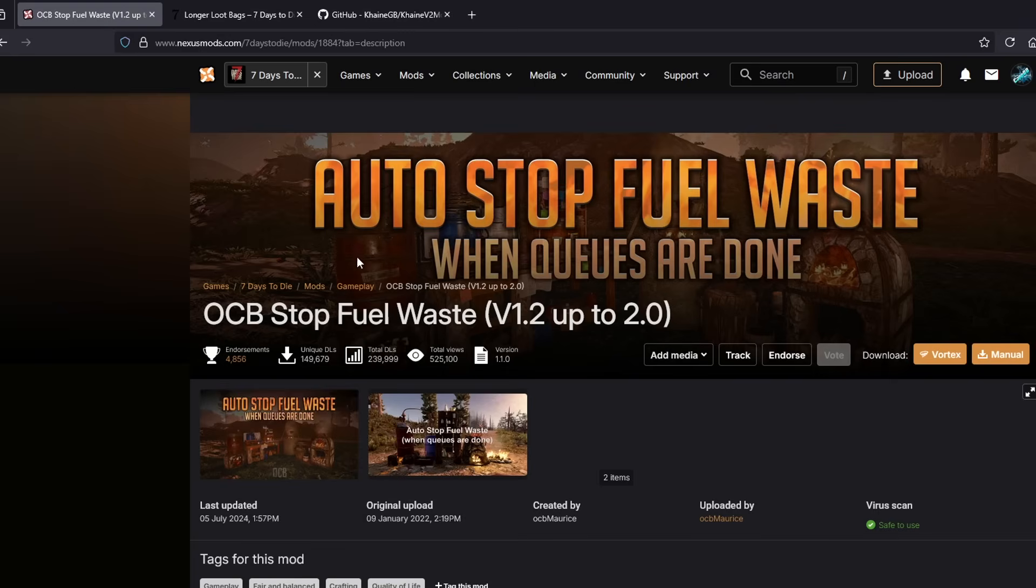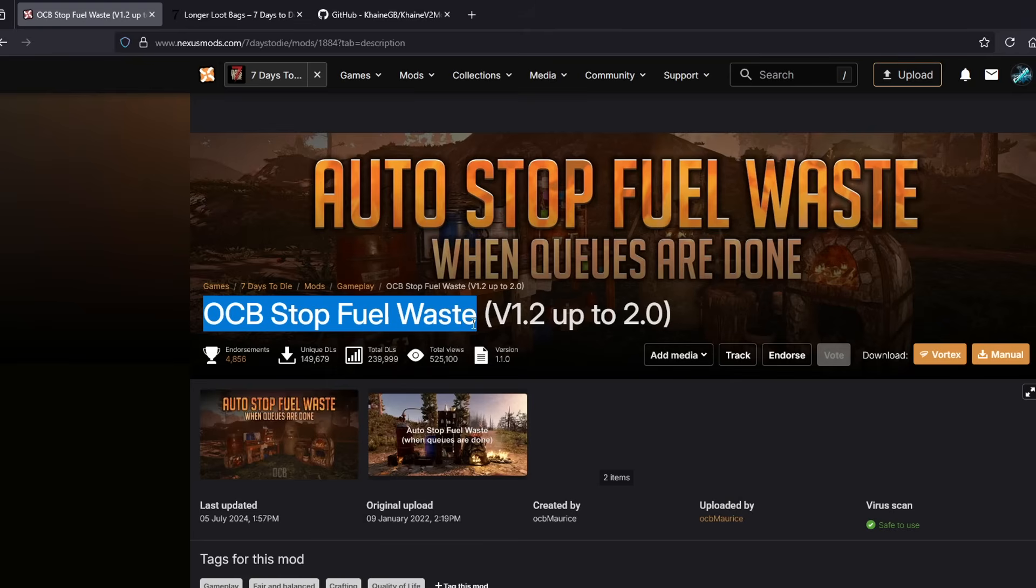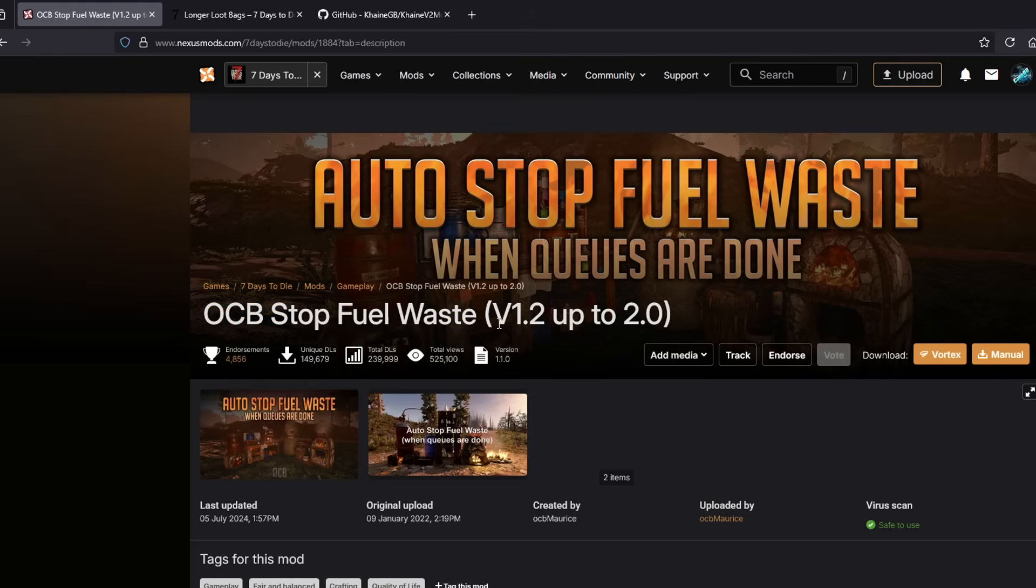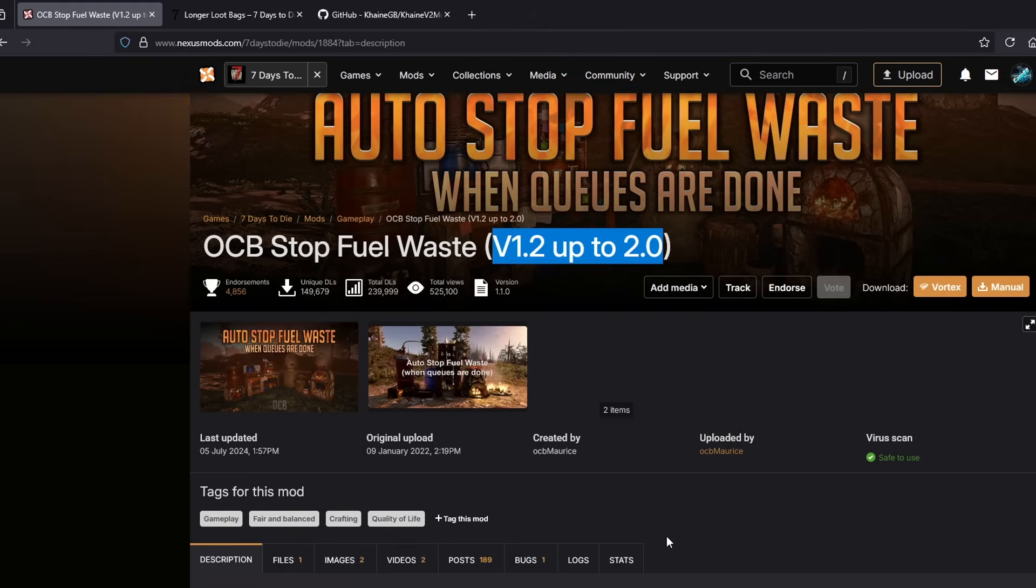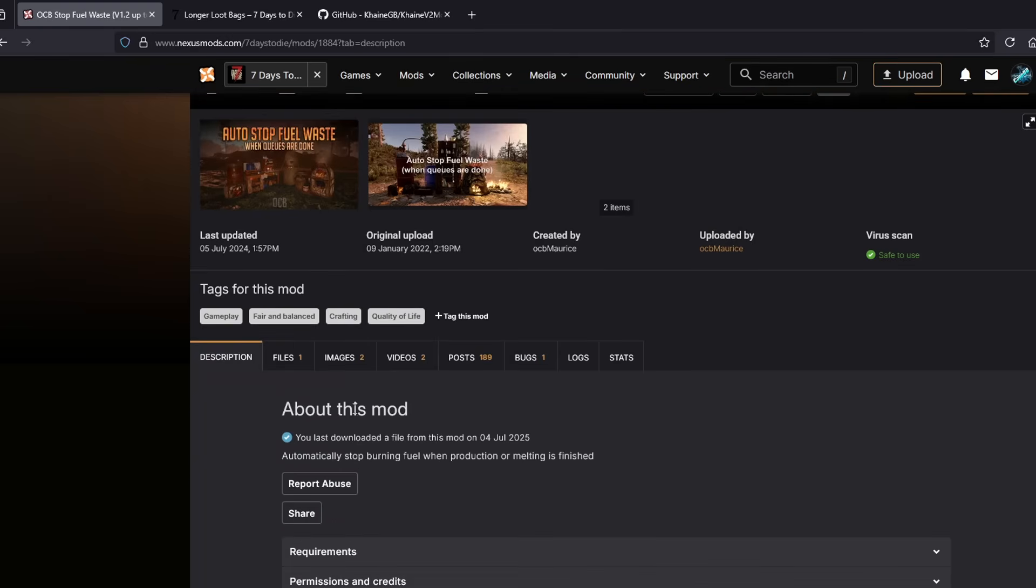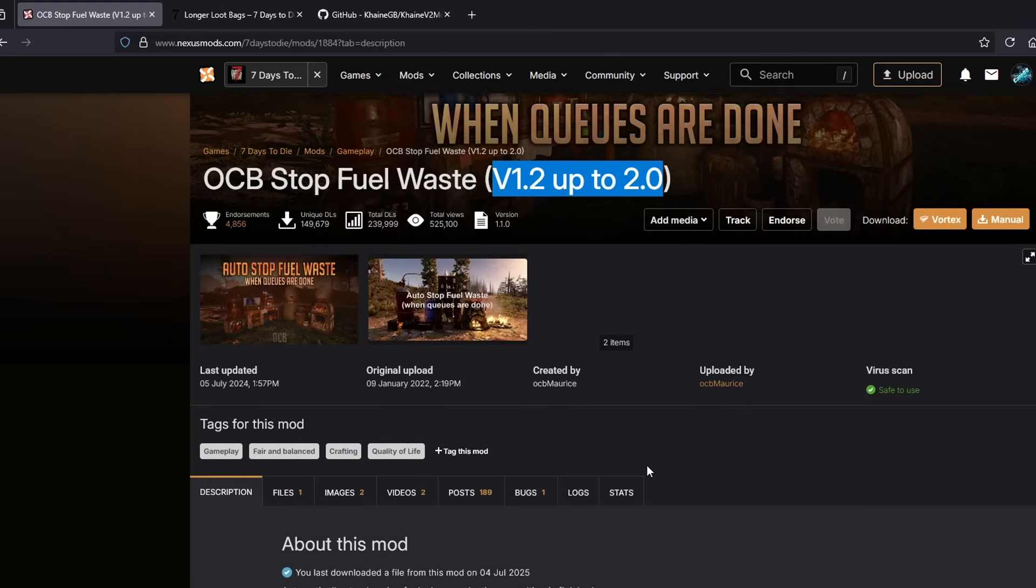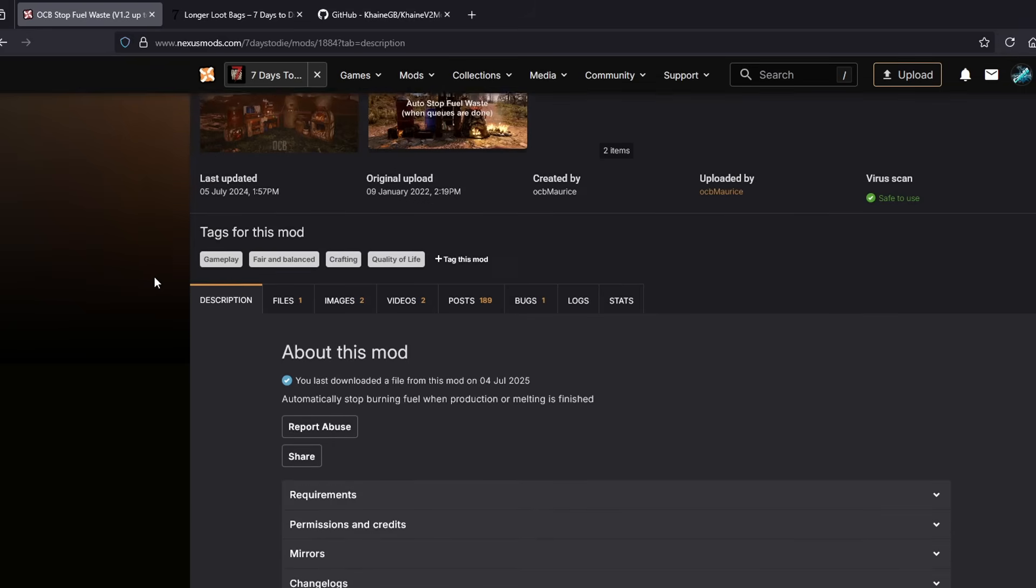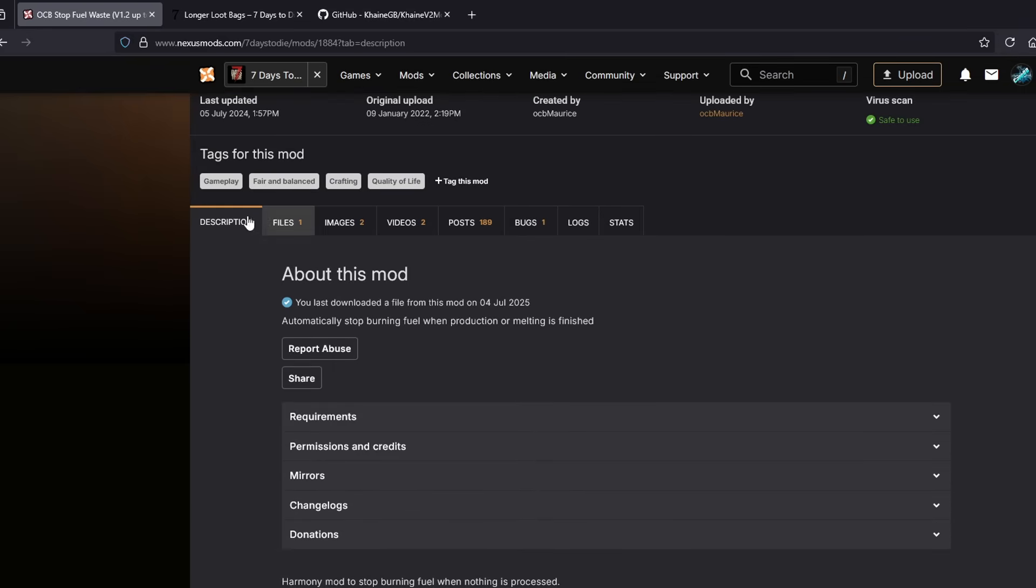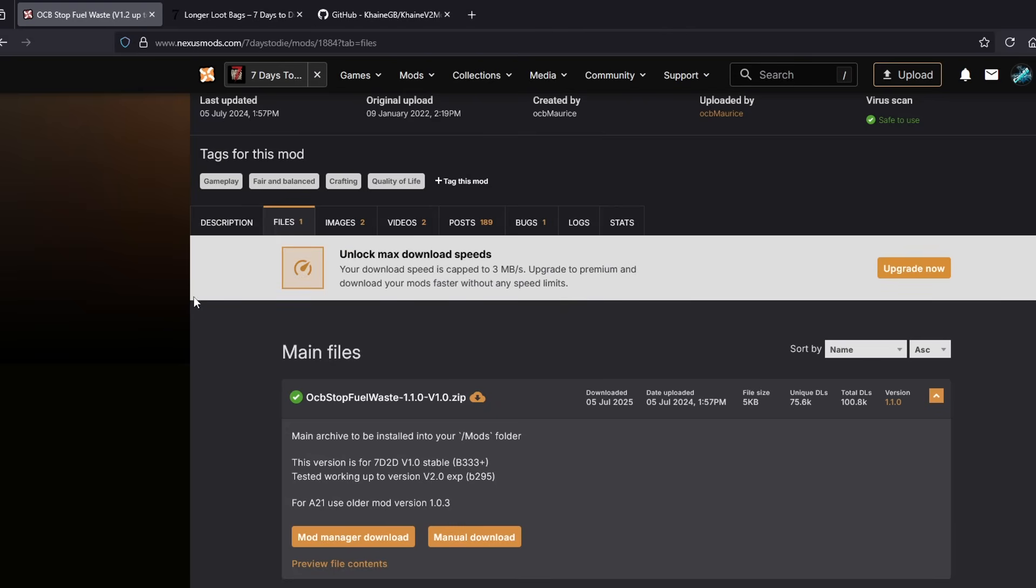So I'm going to show you guys. We're going to start with the OCB Stop Fuel Waste Mod. This is the mod I use to stop your workstations from wasting wood or fuel or whatever you have in it when it's done crafting or smelting. When you figure out which mod you want to install, what you need to make sure is that it is compatible with the version that you're using. It may not always stay right here in the title. Sometimes it'll stay down here in the about. So just kind of look around to see where it's at. But you can see this one is version 1.2 up to 2.0. So this one is compatible with the newest version. So all you have to do is go down here where it says files. Click on it.